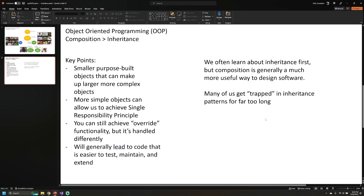A lot of us start off with inheritance when learning about object-oriented programming, but I really think that composition is a much more useful way to design software. The unfortunate thing is that many of us — including myself — kind of get trapped in this inheritance style of programming, and sometimes it can take a really long time to get out of this pattern because it's what we were taught early on and it's ingrained in our behaviors. With these key points out of the way, let's get to diagramming.